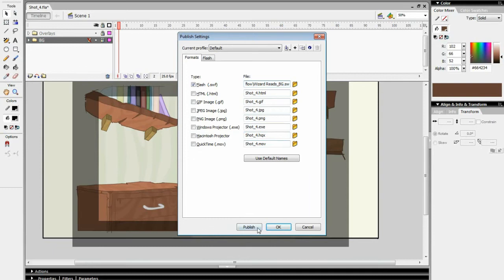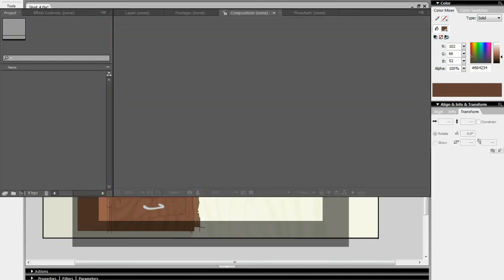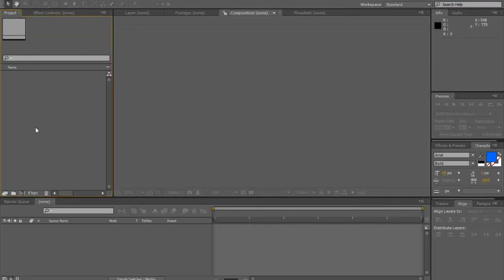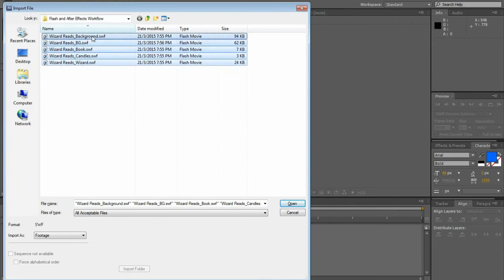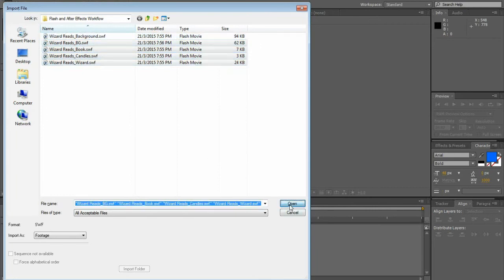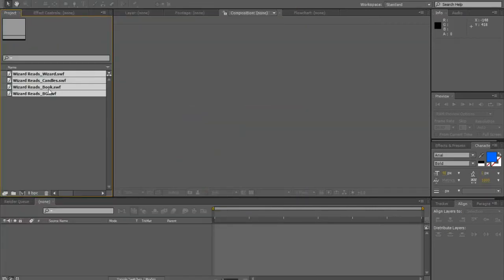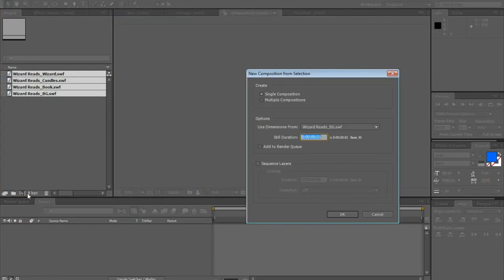With this done, I open up After Effects and import the Flash files I just made. I drag them into a new composition, and I'm basically done.